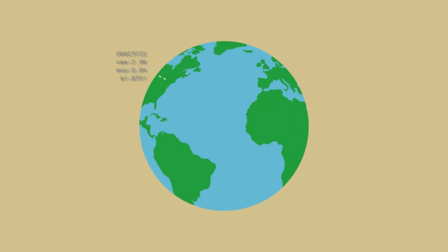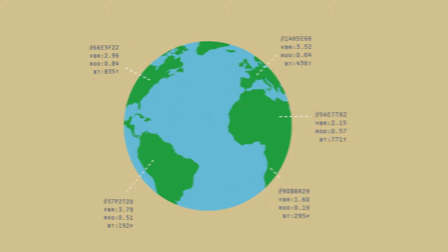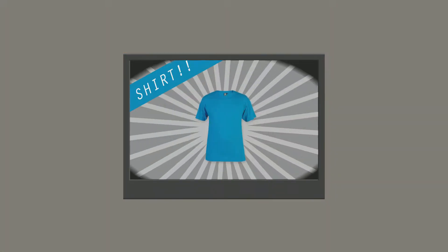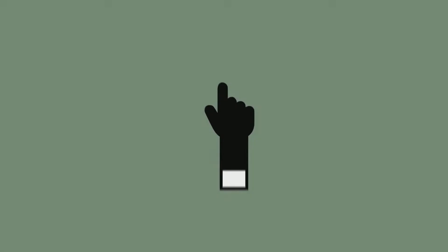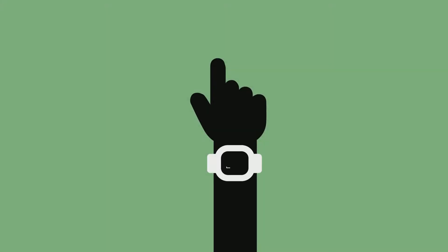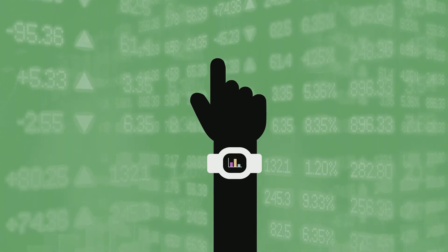In today's world, data is everywhere. The availability of data on what we watch, what we buy, what ads we click, and even how much we exercise, has fueled the growth of huge businesses.